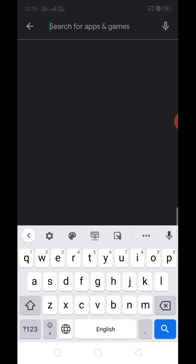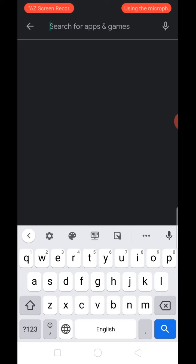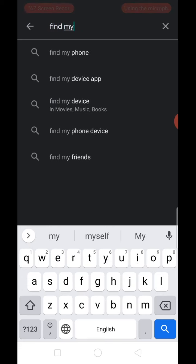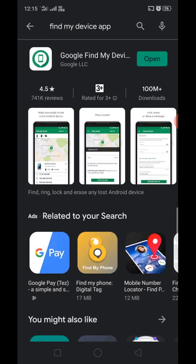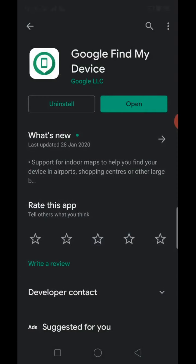The app is available on Google. Search for Find My Device and open the Find My Device app. Install it, add your email, connect using the logo, and click.